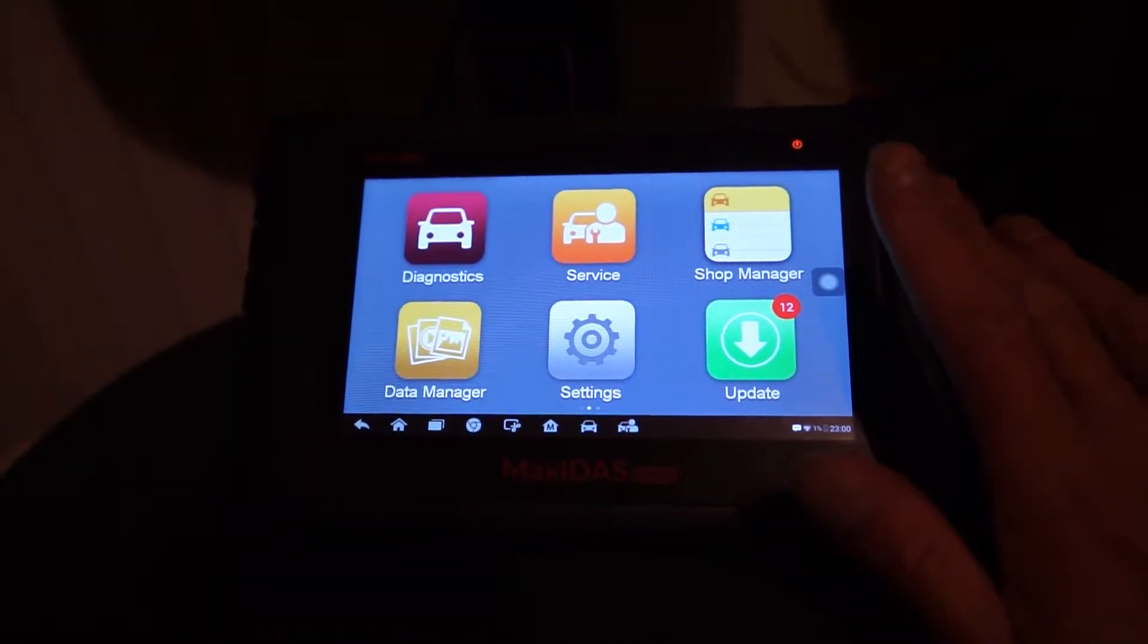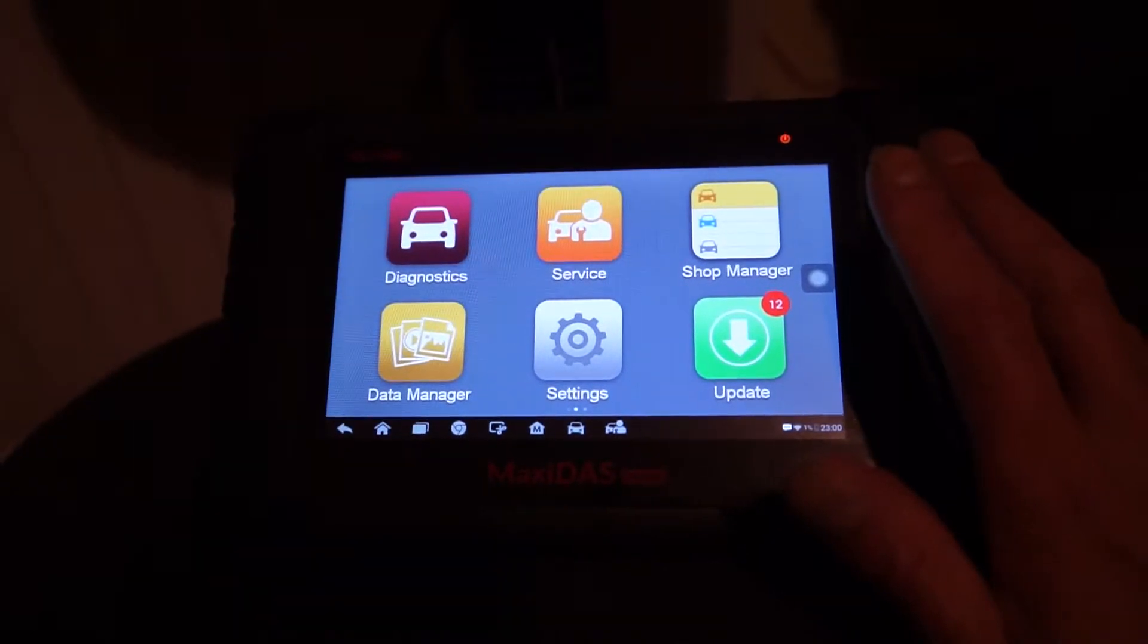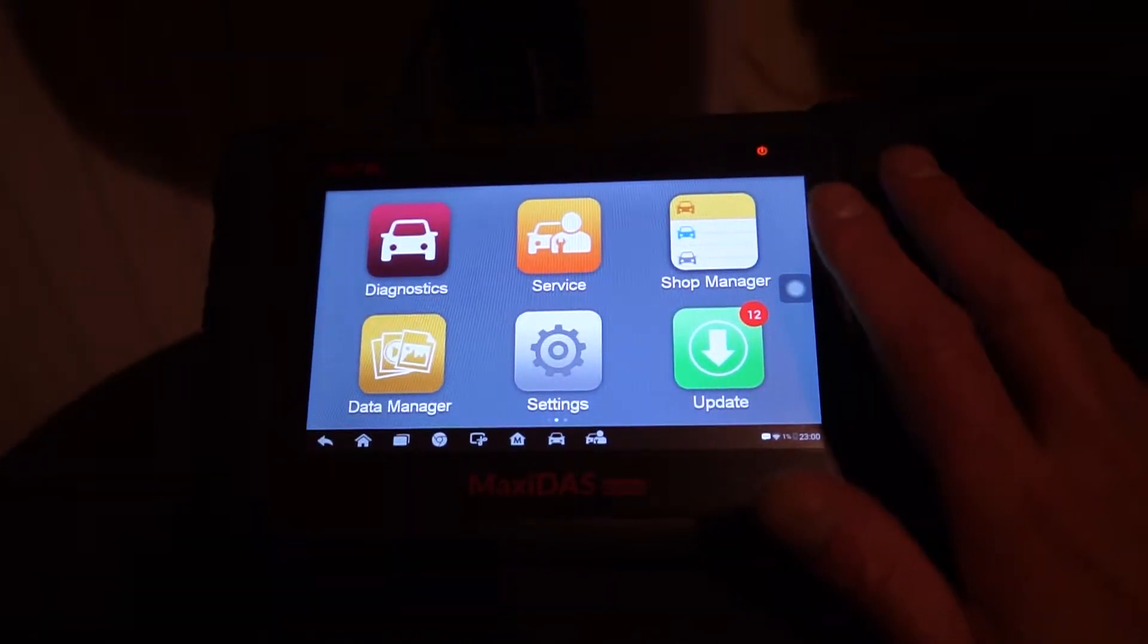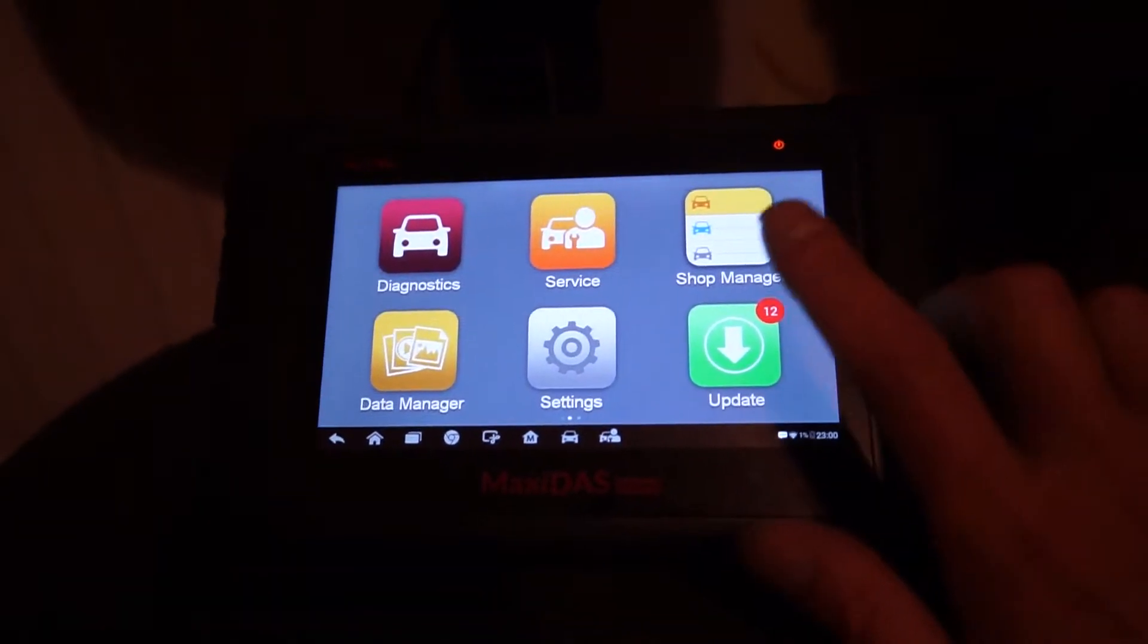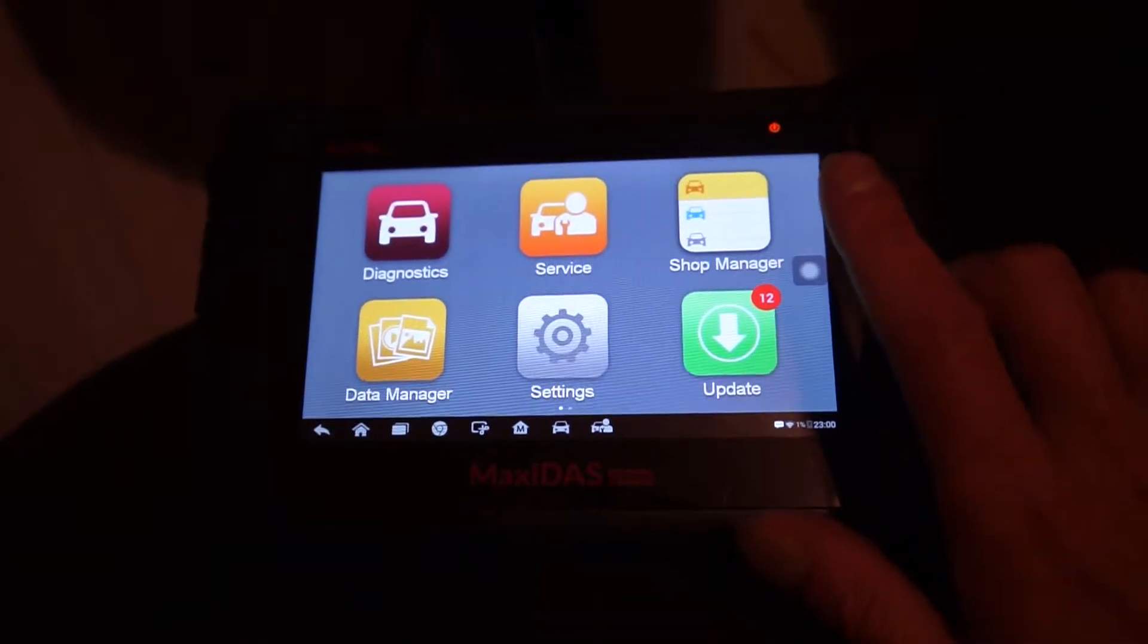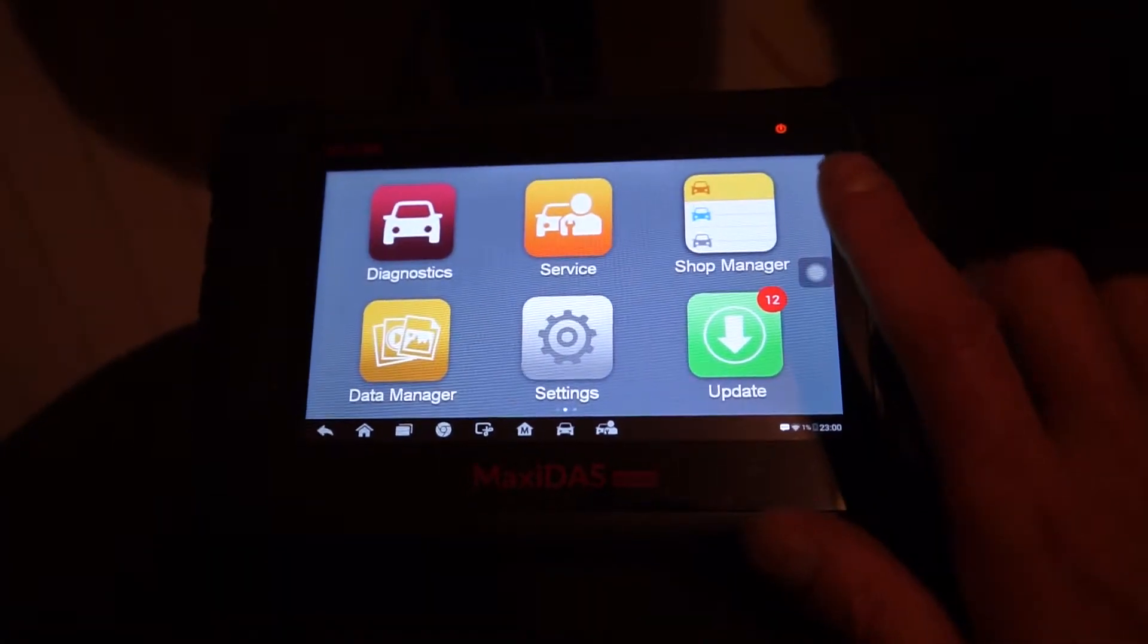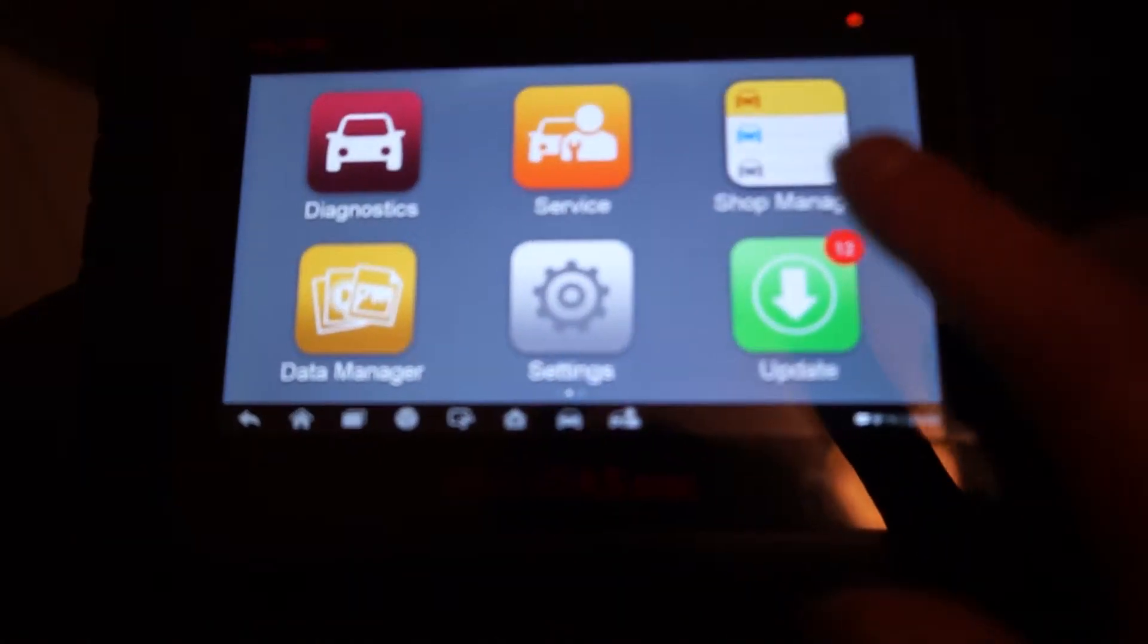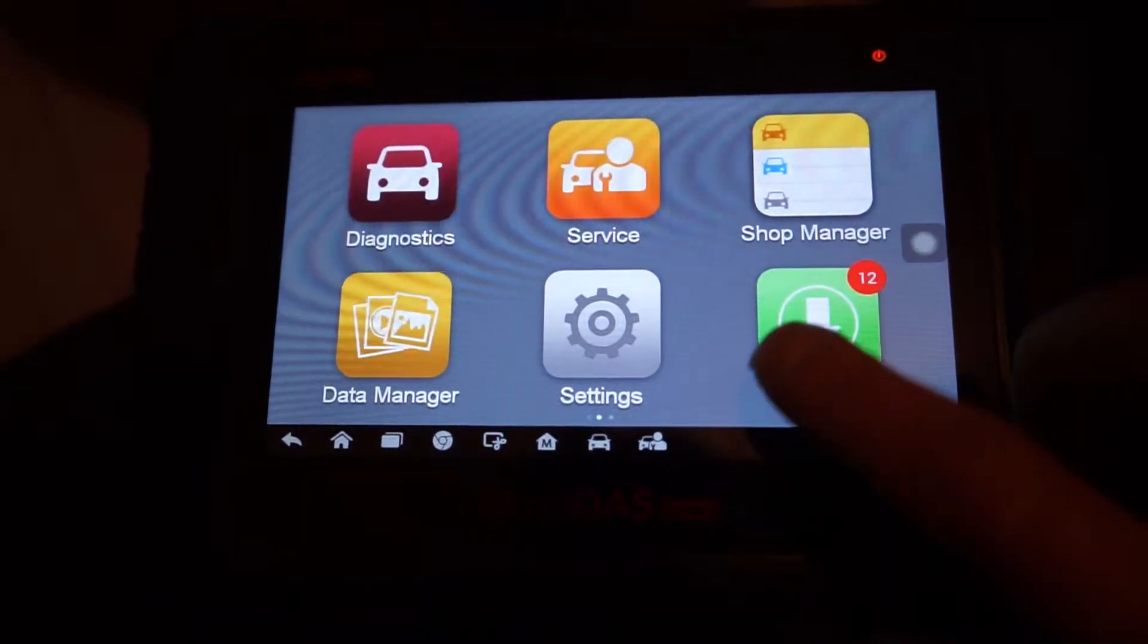I'm going to show you how to update your DS808 tonight, because I noticed earlier today when I was out working, we've got 12 updates.